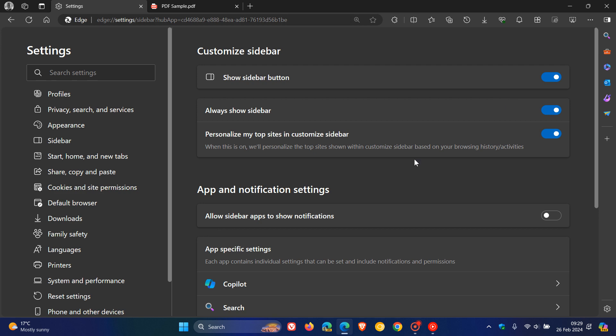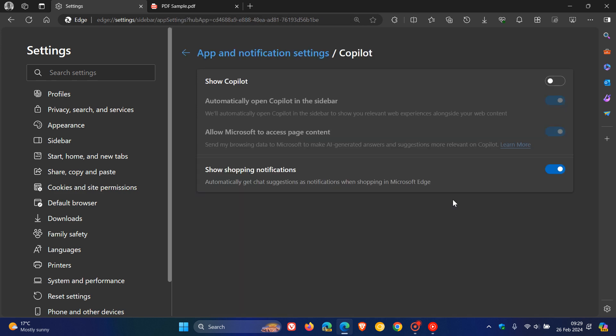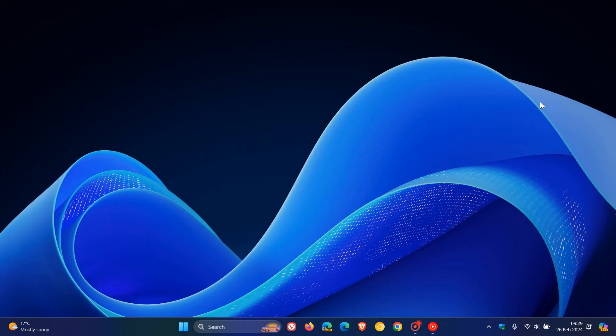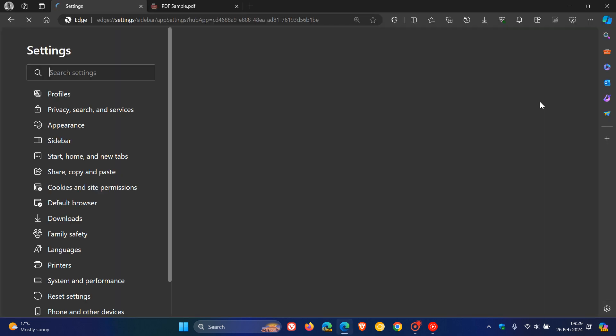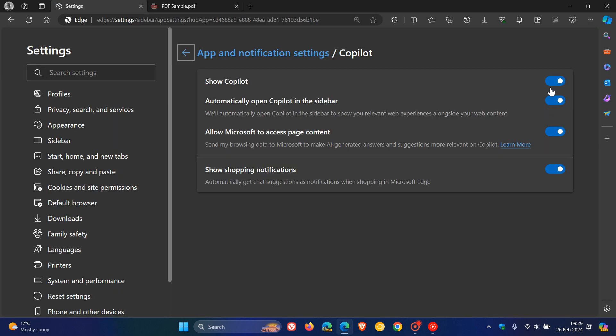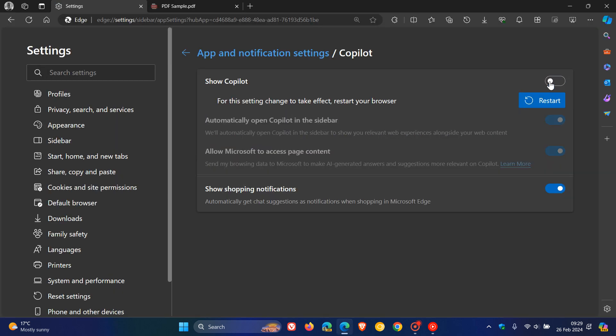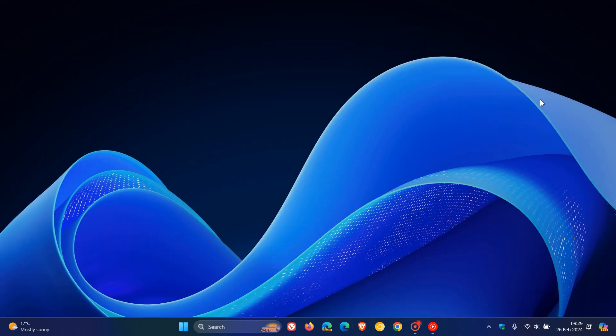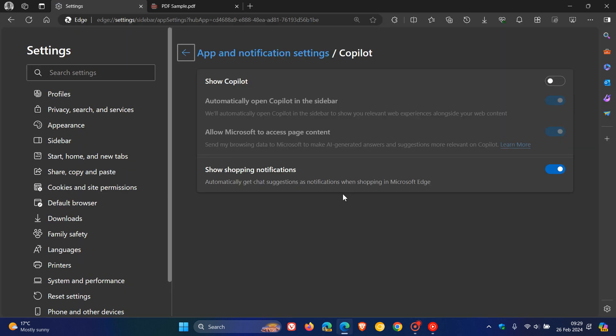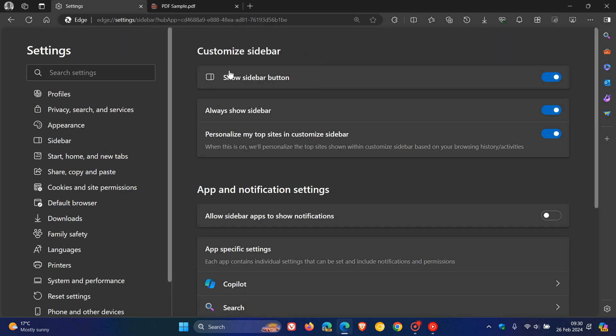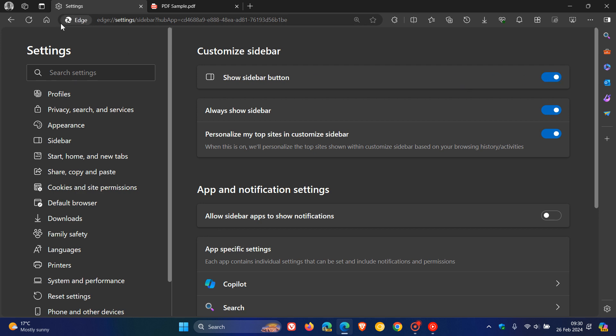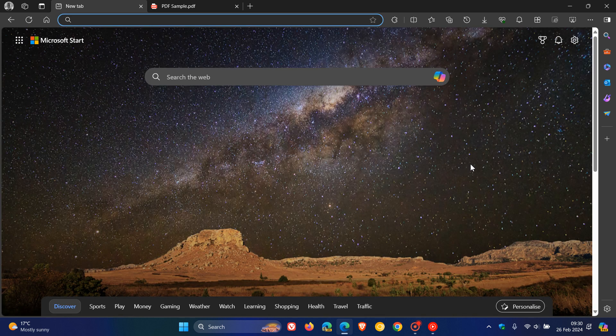So as mentioned, once you have disabled that Copilot button, if we just go back, so toggle off Show Copilot, restart your browser, and then what you need to do is head back to your customized sidebar page. That's part of the sidebar options. You toggle that off, and there we go. The sidebar button has been removed, and I actually think that's a nice step in the right direction.